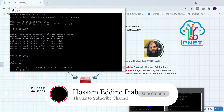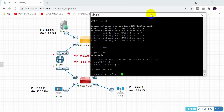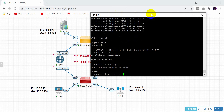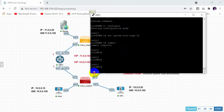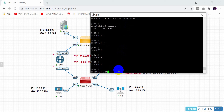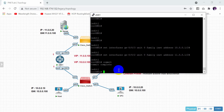I will access VMX1. CLI and configure. First, I need to change the hostname to R1. Then I'll set interface GigaEthernet 0/0/3, unit 0, family inet, address 10.0.0.1/24. The same with interface GigaEthernet 0/0/2 with address 11.0.0.1/24. Commit.